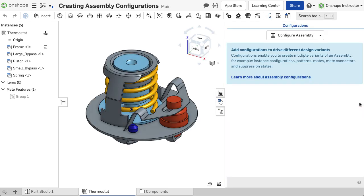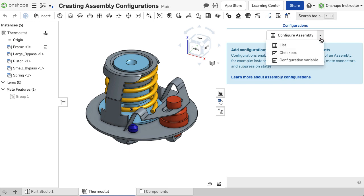There are several different ways an assembly can be configured. Expanding the pull-down menu on the Configure Assembly button displays three options: list, checkbox, and configuration variable.